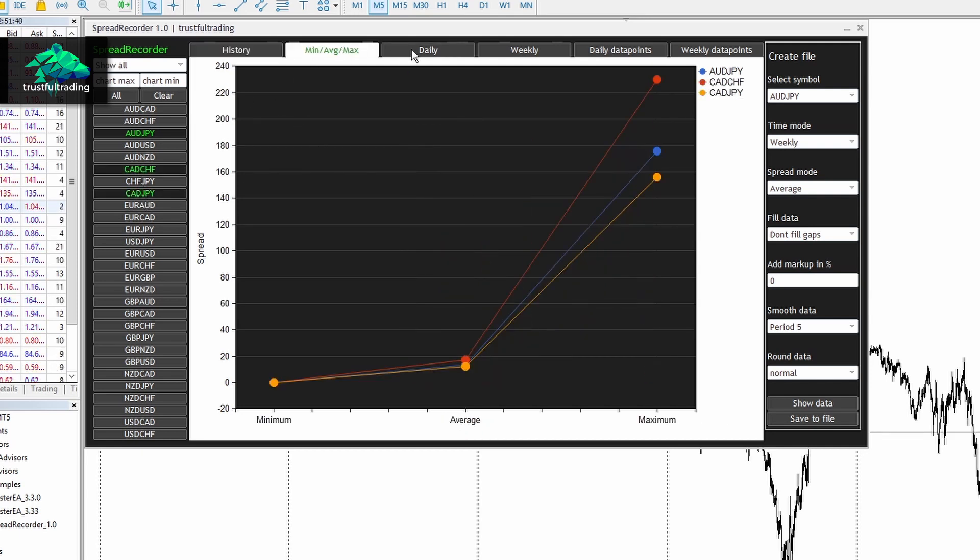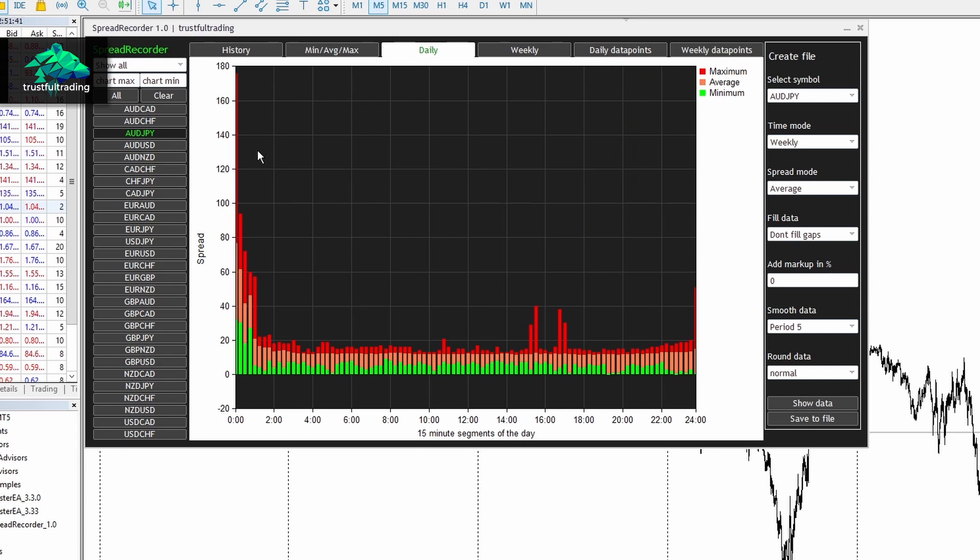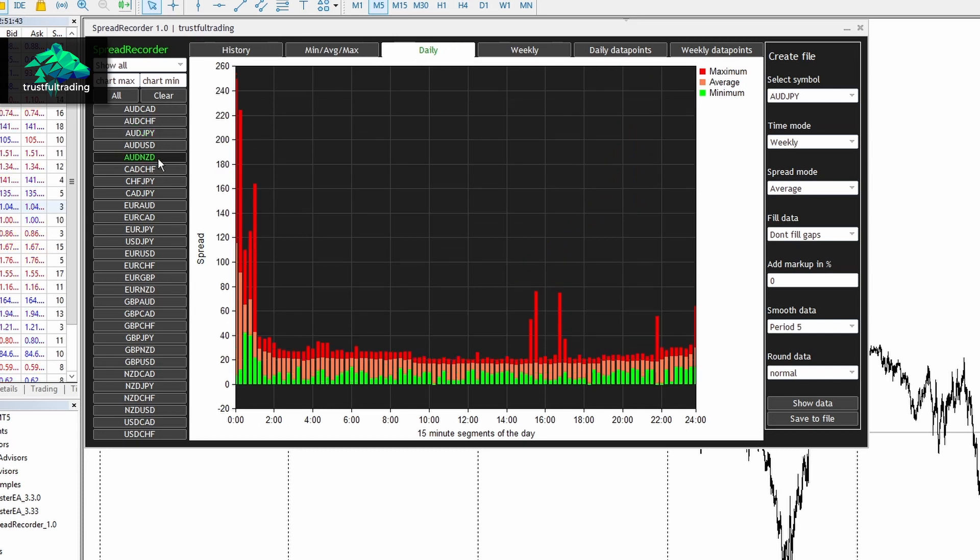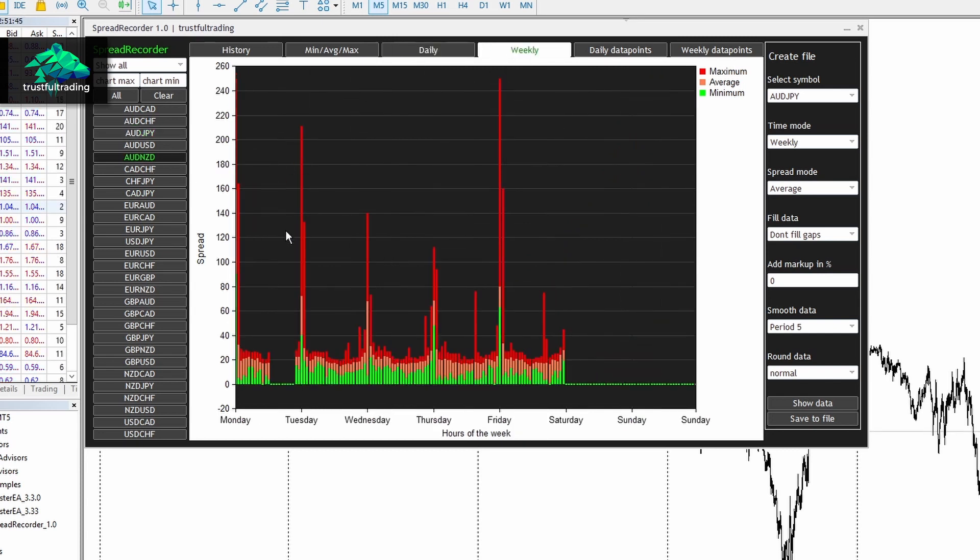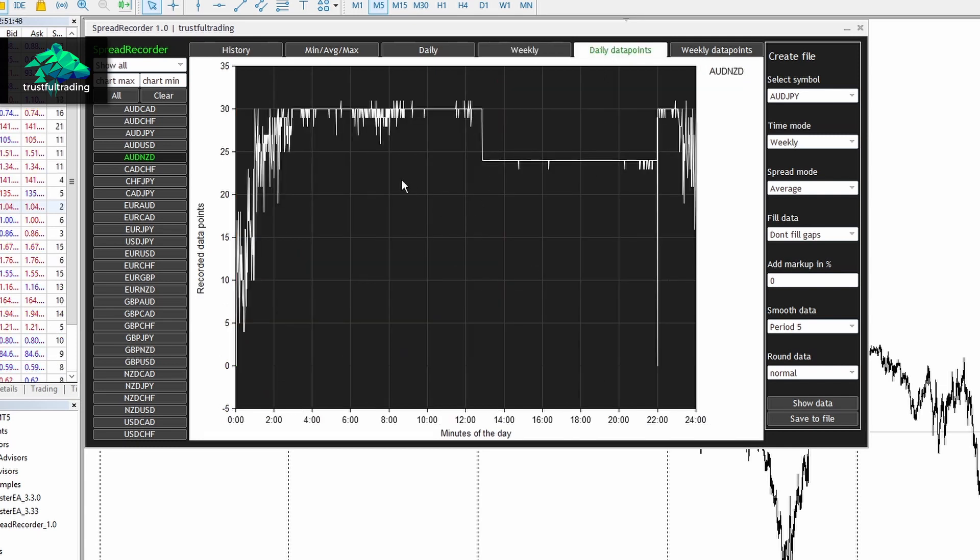But for example, you can take a look at the daily profile for each symbol and also a weekly profile. Then you can see how many data points you have recorded for each minute of the day and so on.